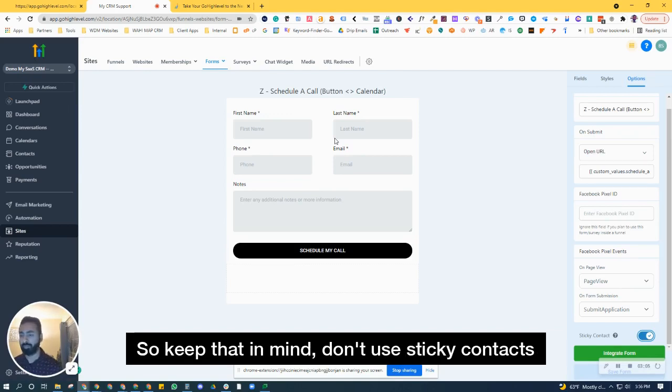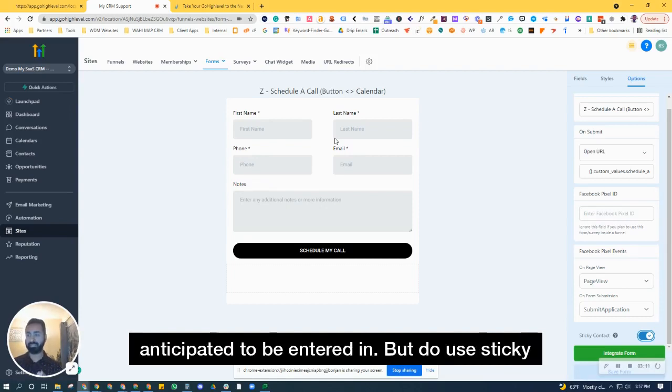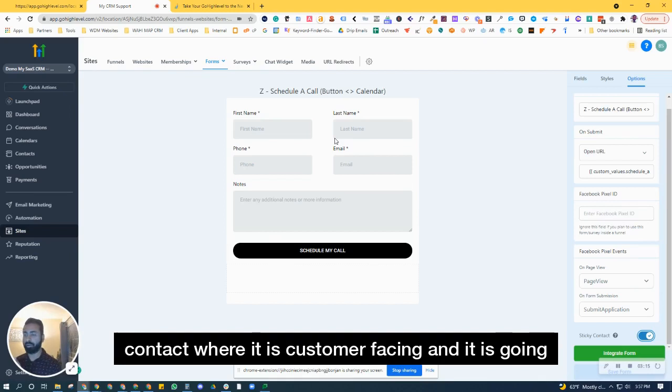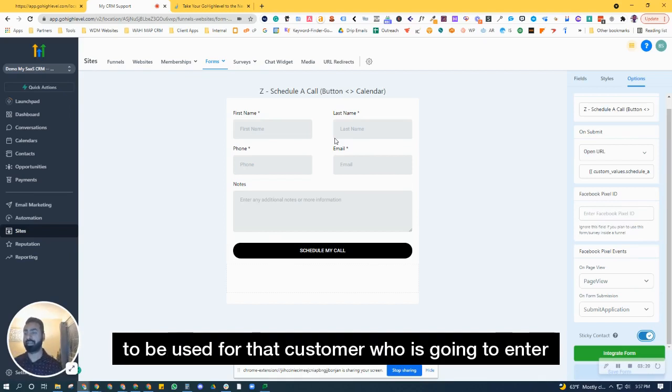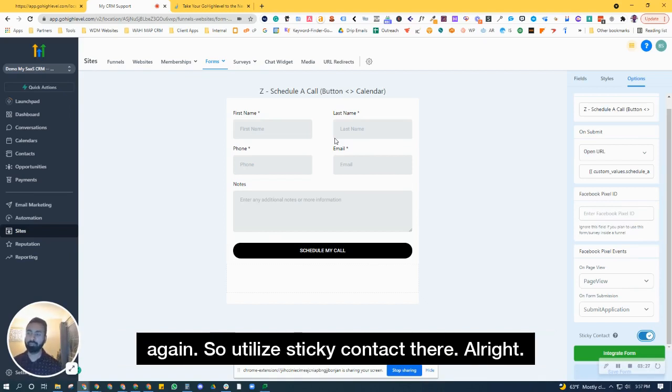So keep that in mind. Don't use sticky contacts wherever multiple contact information is anticipated to be entered in. But do use sticky contact where it is customer-facing and will be used by that customer who is going to enter their information in that form over and over again.